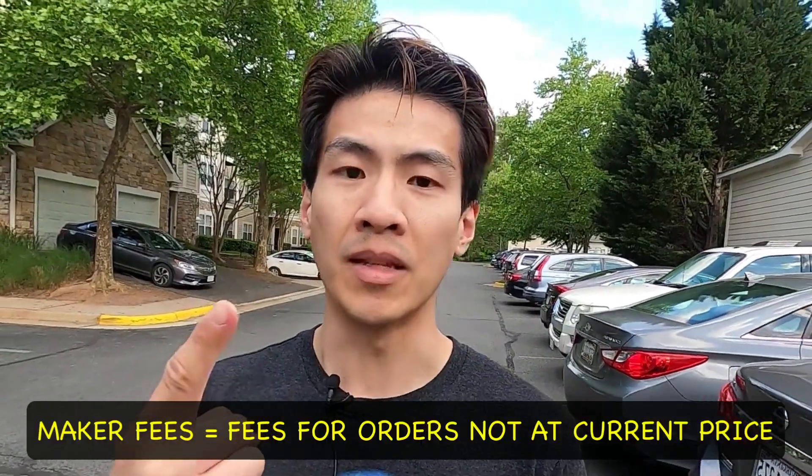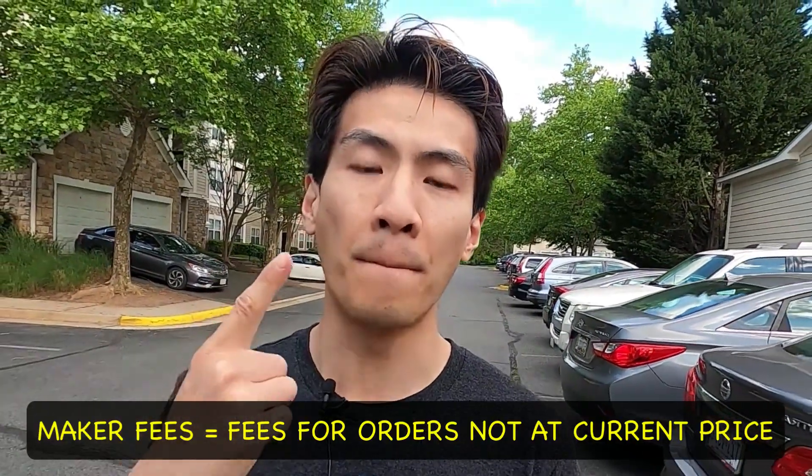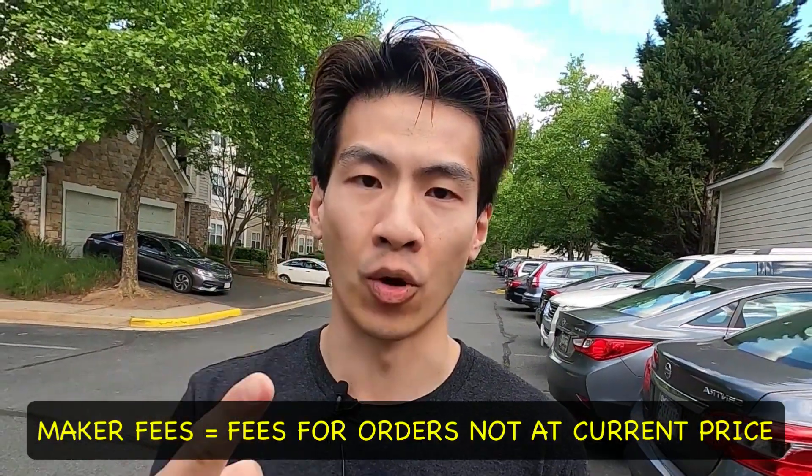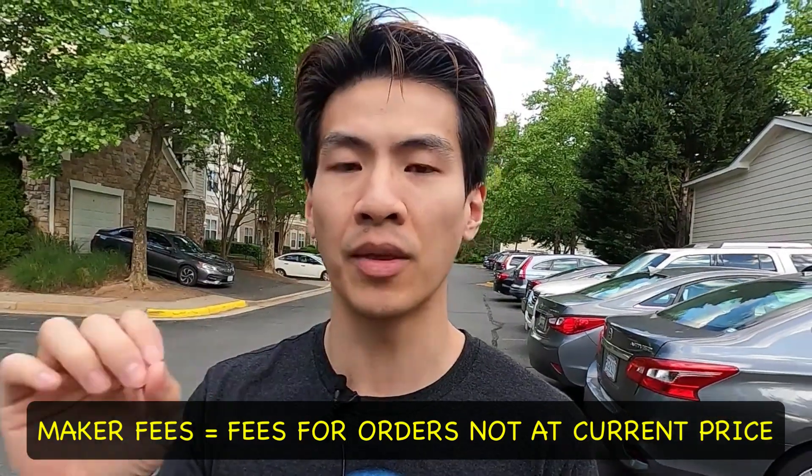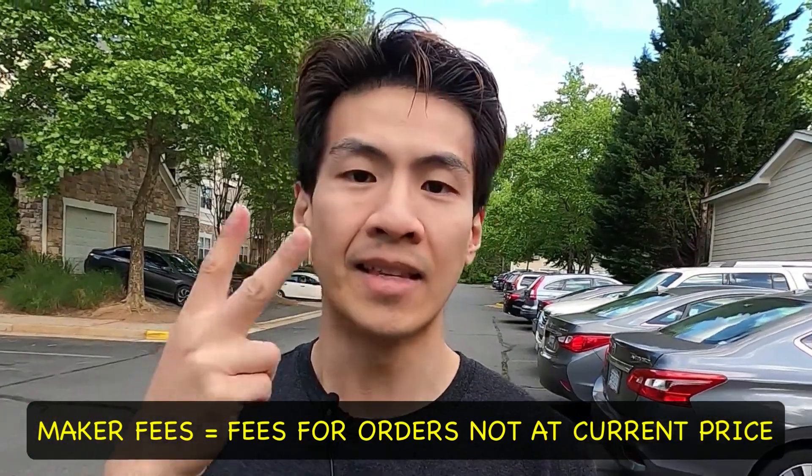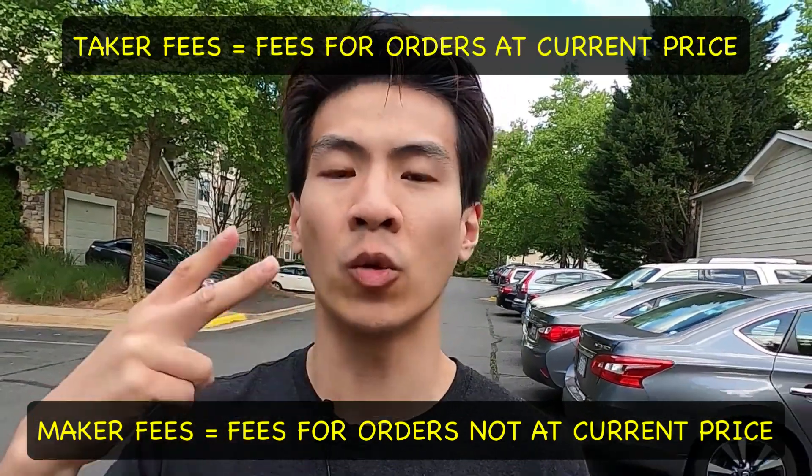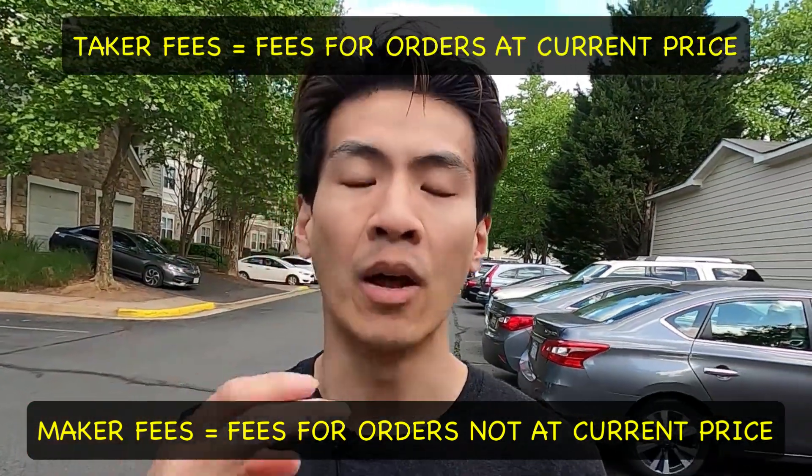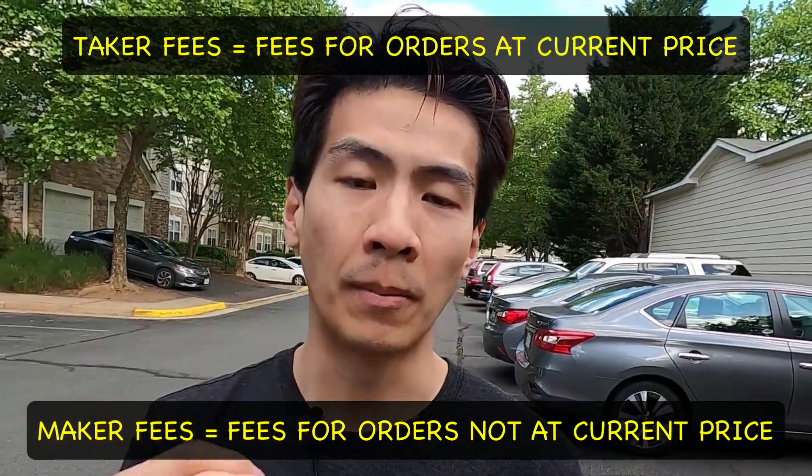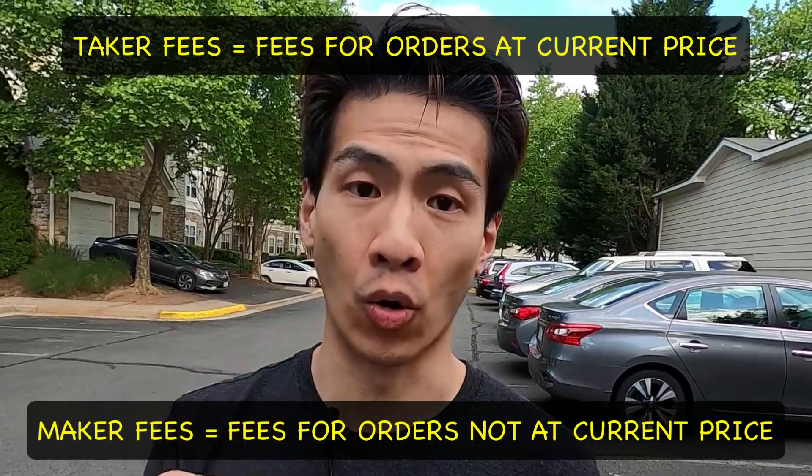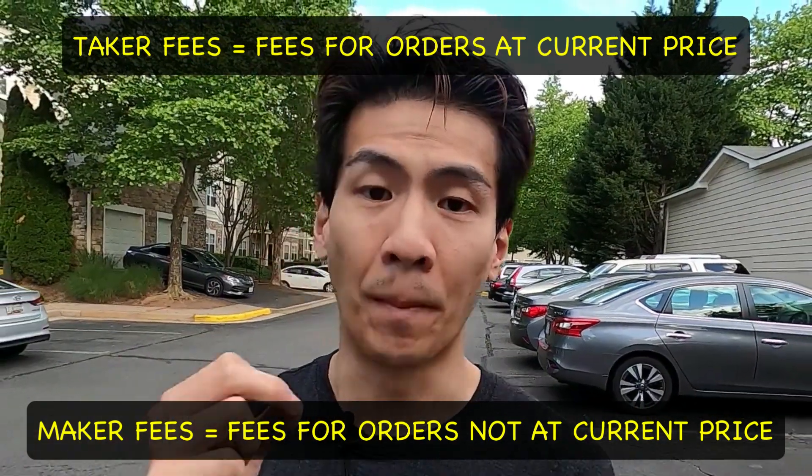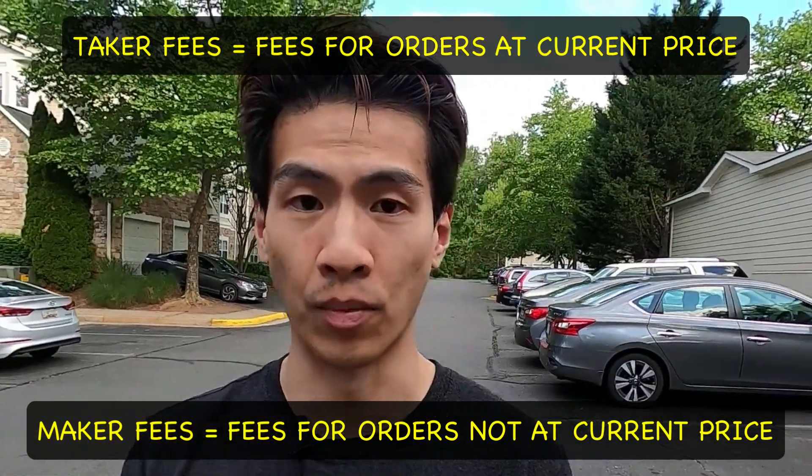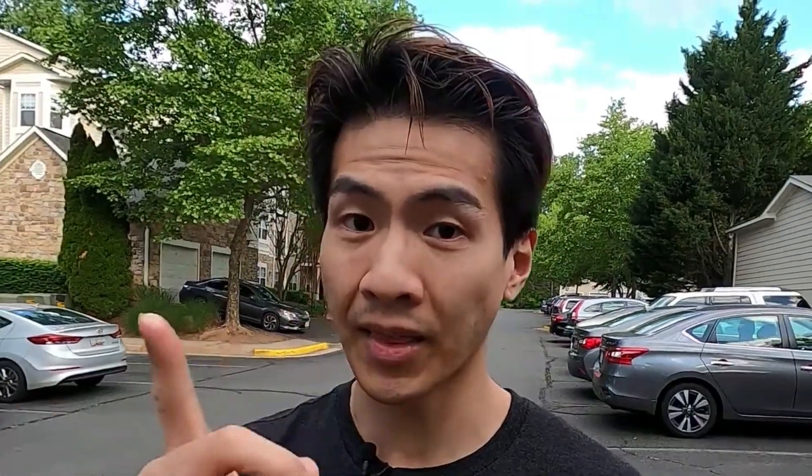So basically what you need to remember is maker fees means you are not buying at the current price - you're buying at some other price. Taker fees, you're only going to pay that when you are buying at the current price or making a limit order to buy at the current price. Got that? Now let's move on.